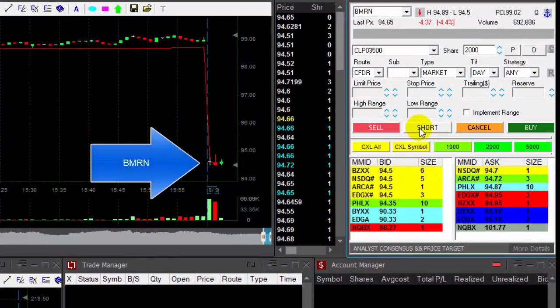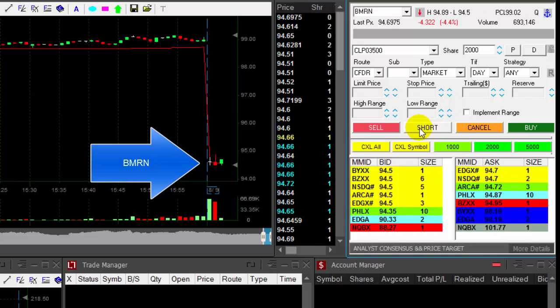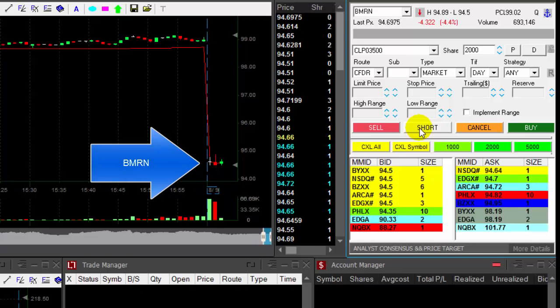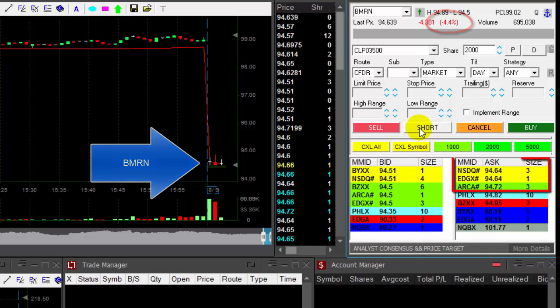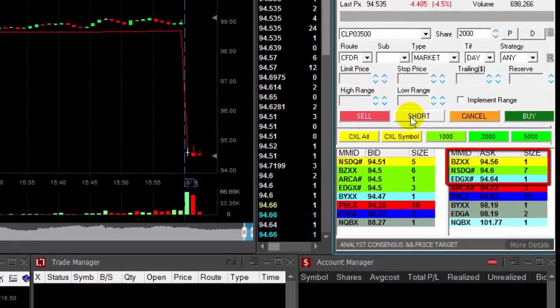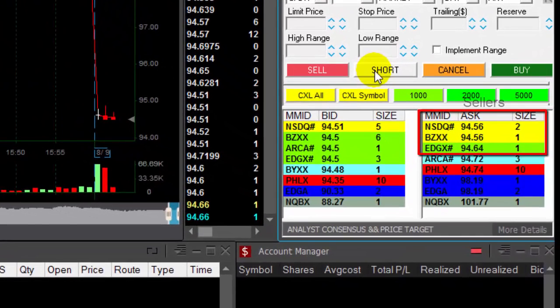Hi traders, BMRN just about to break down under $94.50. It's down 4.5%, I'm looking at the sellers moving down.